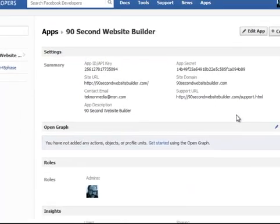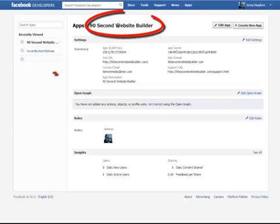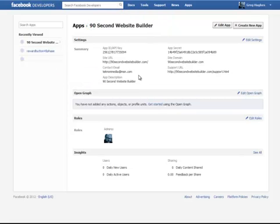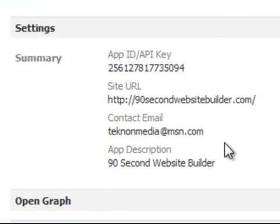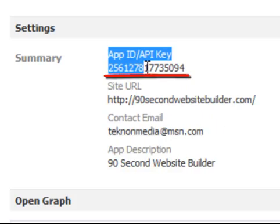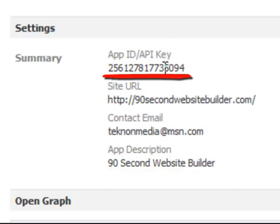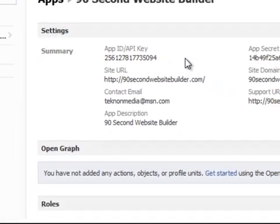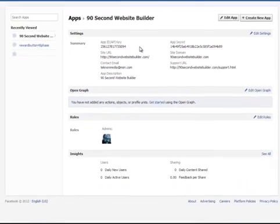And what you'll end up with is a page that looks like this. So I created an app called 90 Second Website Builder, and I gave it my email address. Now, what actually happened is Facebook created what's called an App ID. And this is really what we wanted. We want this particular number right here. And in fact, we don't even have to do anything with this number right now. Facebook's going to do it for us. But we needed to generate this number so that we can use that social plugin. Believe it or not, I just created an app simply by coming here and calling it something and giving it my email address. It was that simple.